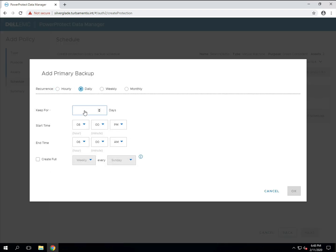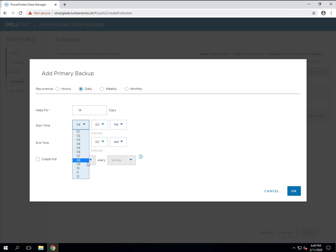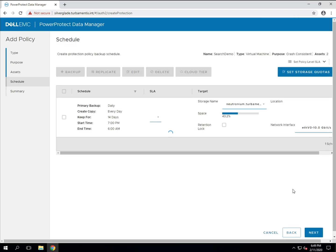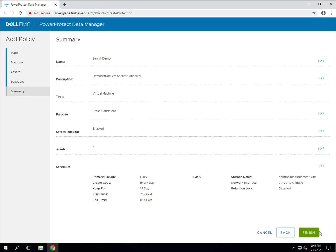Now the great thing about the PPDM indexing engine is that the index is constructed on the virtual machines as they are being backed up without the need for any agent or even VMware tools installed within the virtual machine.